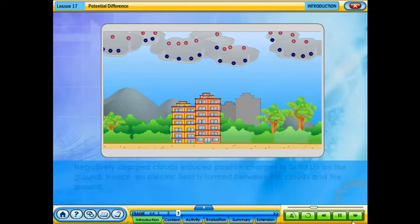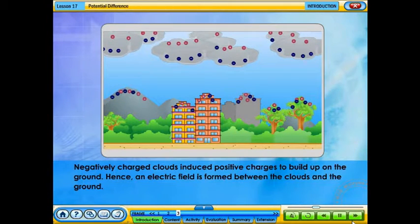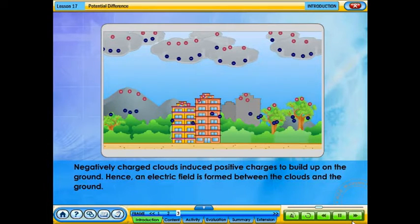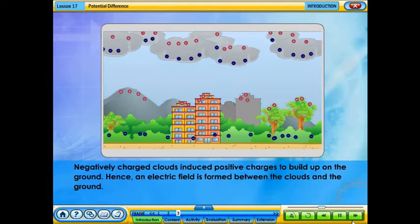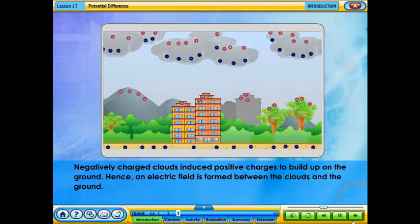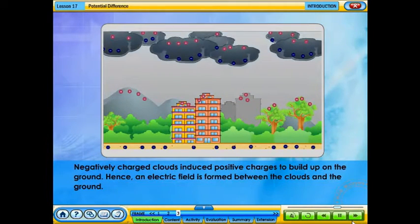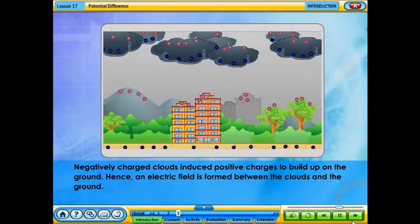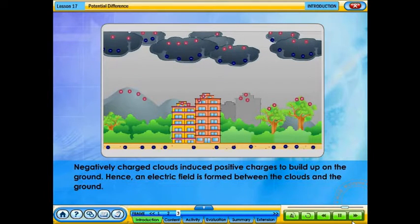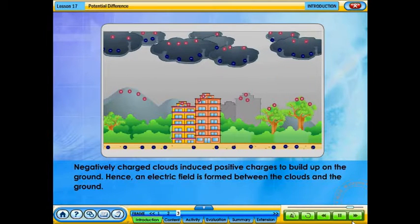Since opposite charges attract, that causes a positive charge to build up on the ground beneath the cloud. The electrical charge on the ground concentrates around anything that sticks up, such as mountains, towers, or single trees. Hence, an electric field is formed between the clouds and the ground. These excess charges literally ride the air molecules towards their opposite sides. The charge coming up from the ground eventually connects with a charge reaching down from the clouds, and zap — lightning strikes.